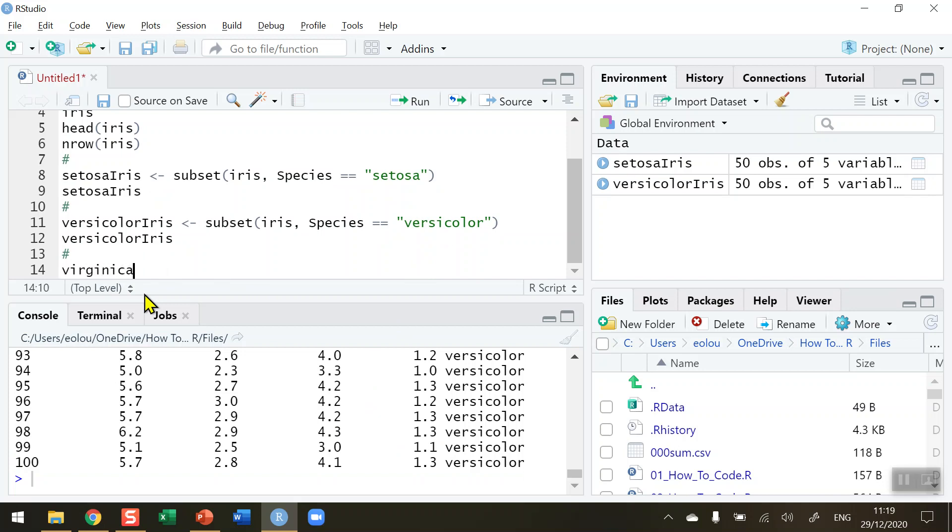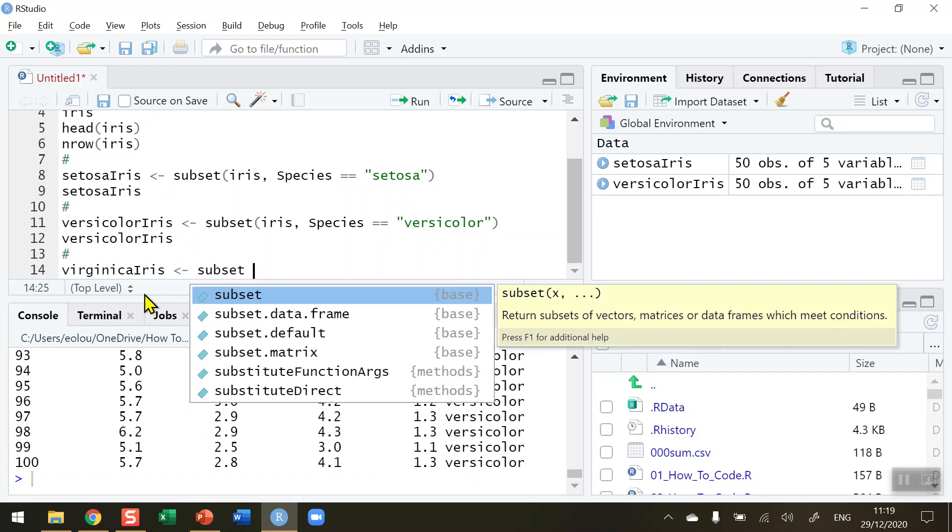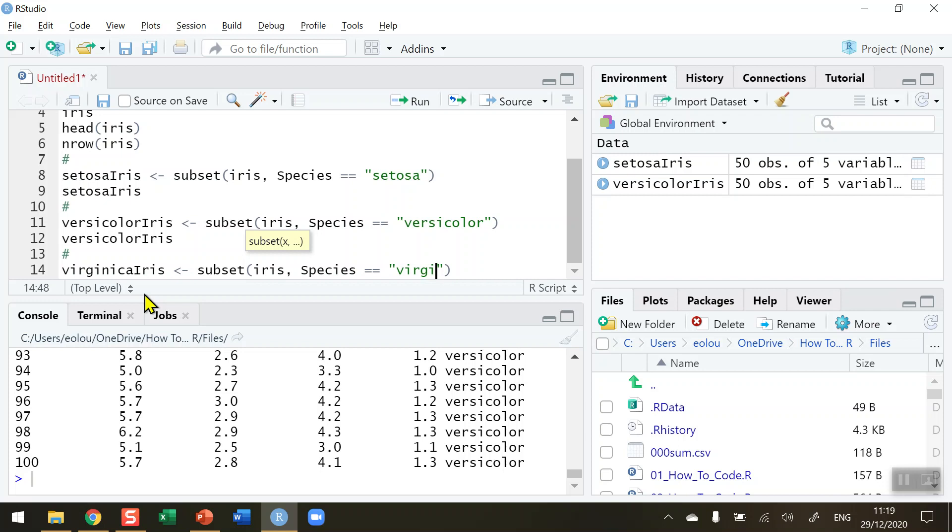And let's complete this by doing the Virginica species. VirginicaIris and assign it again using the subset function to exactly the same as we've done before: the iris data set, comma, Species. Always watch out for your spelling here. Very often if a line of code like this doesn't work it may well be that there's a letter misplaced or mistyped. Virginica is the final species here. All right so let's create this.